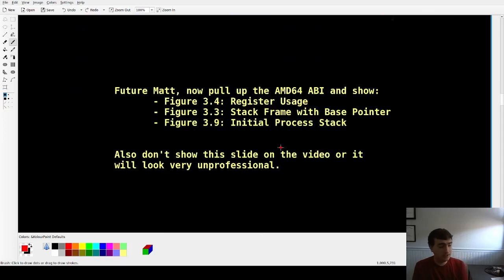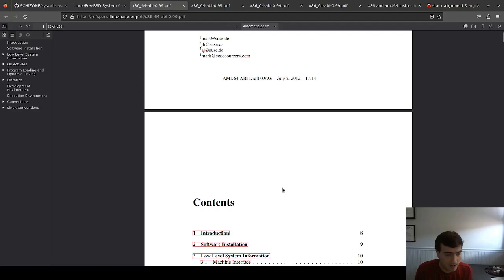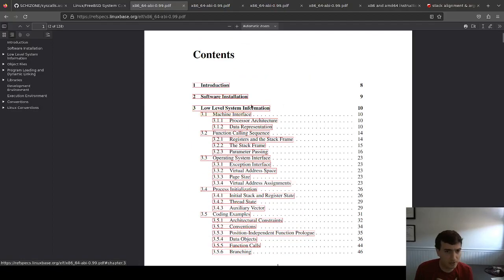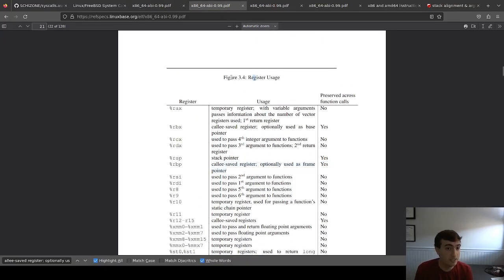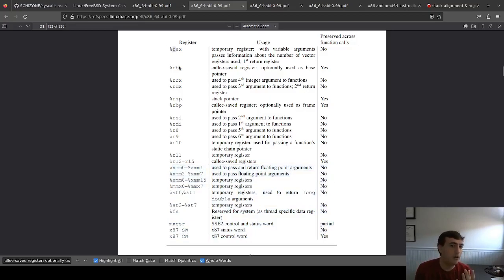Let me pull up the ABI document directly. ABI stands for Application Binary Interface — I guessed right. This is an old version but it hasn't changed much since then. It covers everything: function calling, exceptions, page size, the initial stack, etc. The key thing is the register usage table, figure 3.4, which describes how those 16 registers are supposed to be used. We're ignoring the floating point registers — we're only talking about RAX through R15.